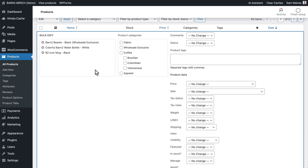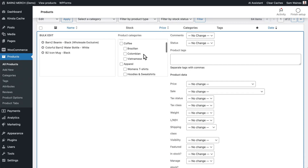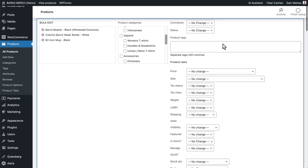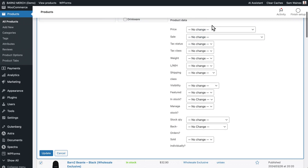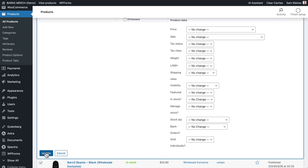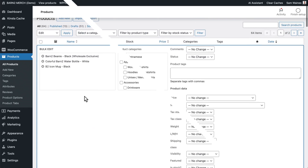In general, you can change the product category, tags, and a bunch of other items, including the price, sale price — although not the sale dates, funny enough — tax status, weight, and so on. Then you click Update down at the bottom, and these products will be updated in bulk.